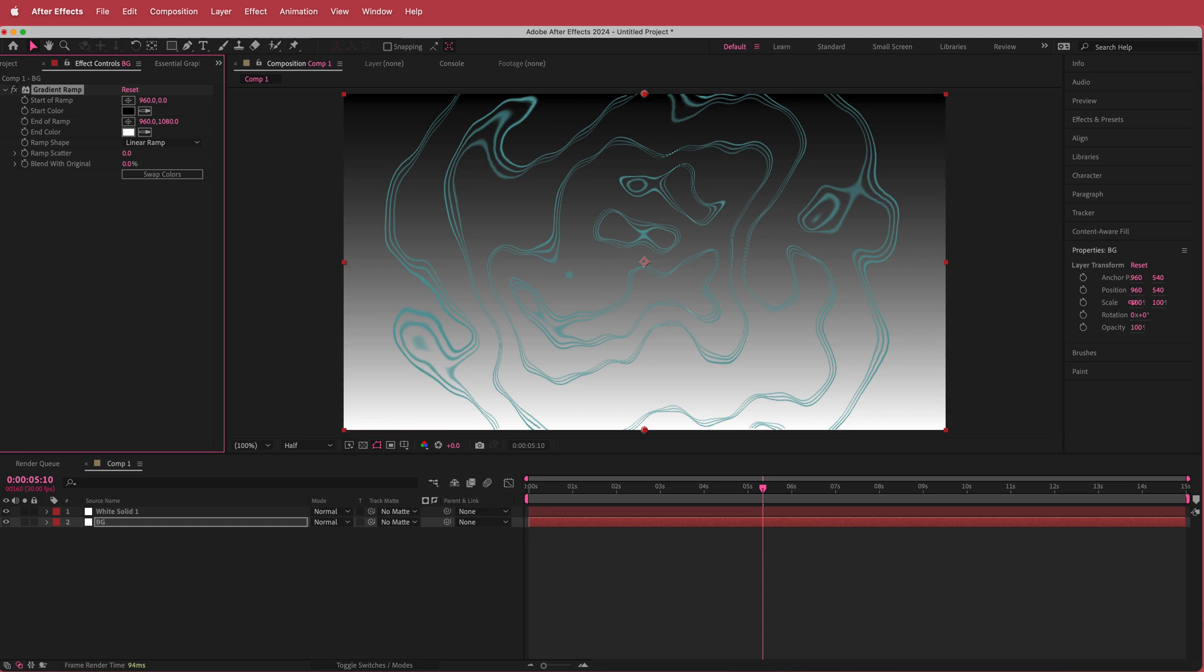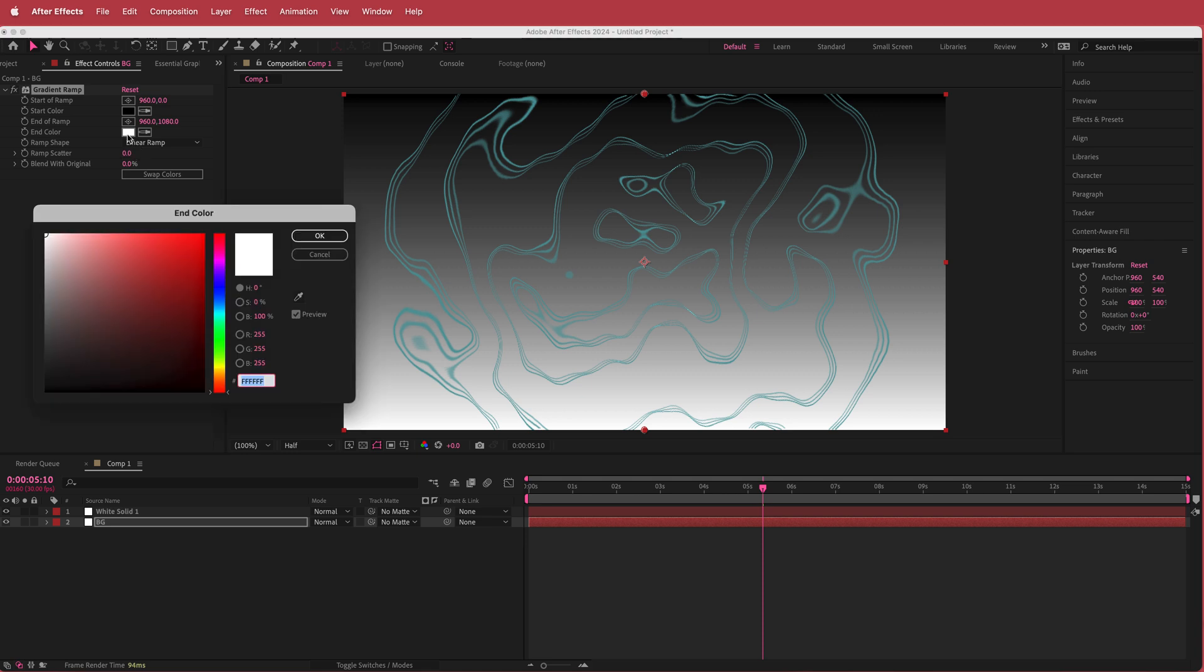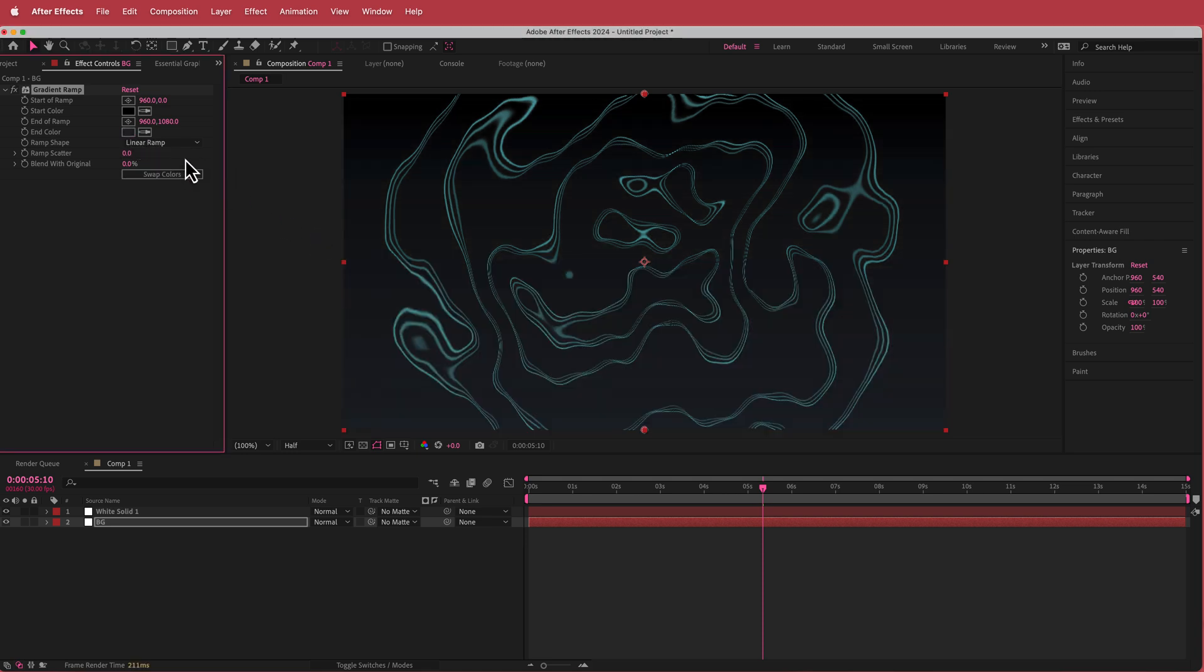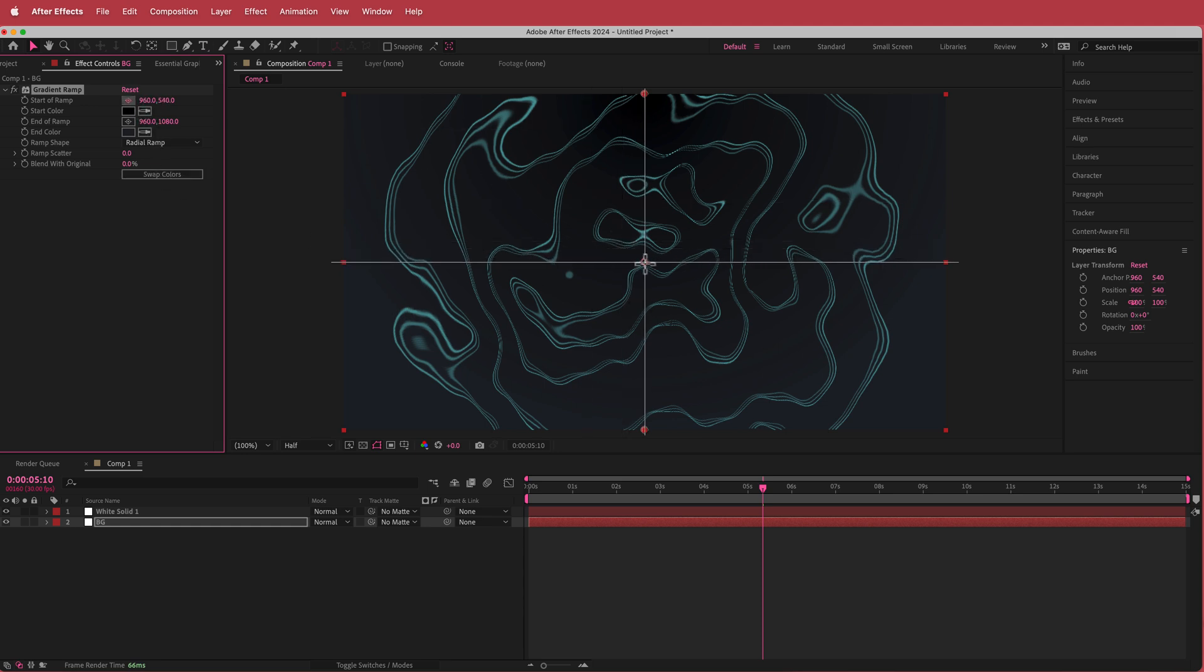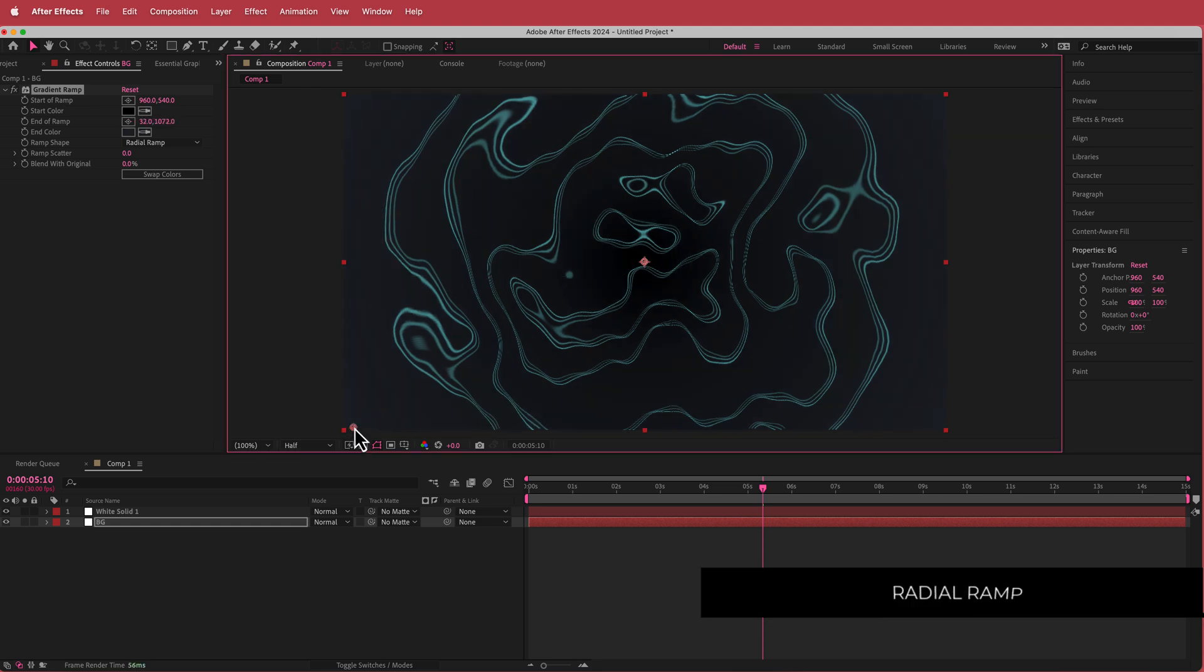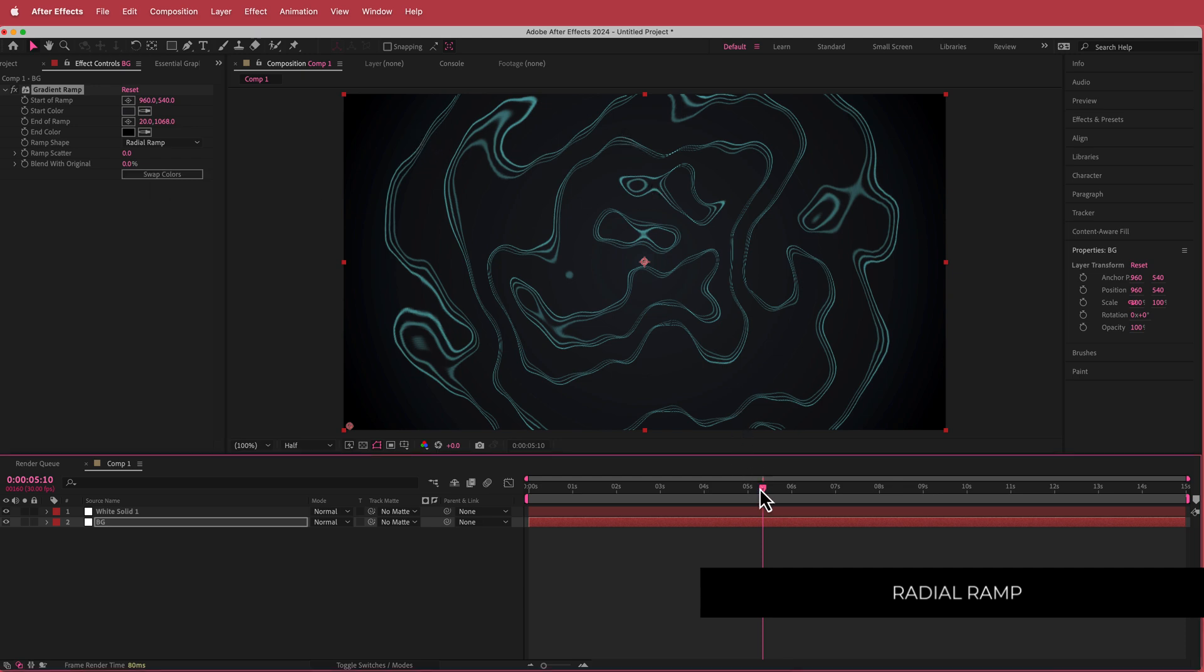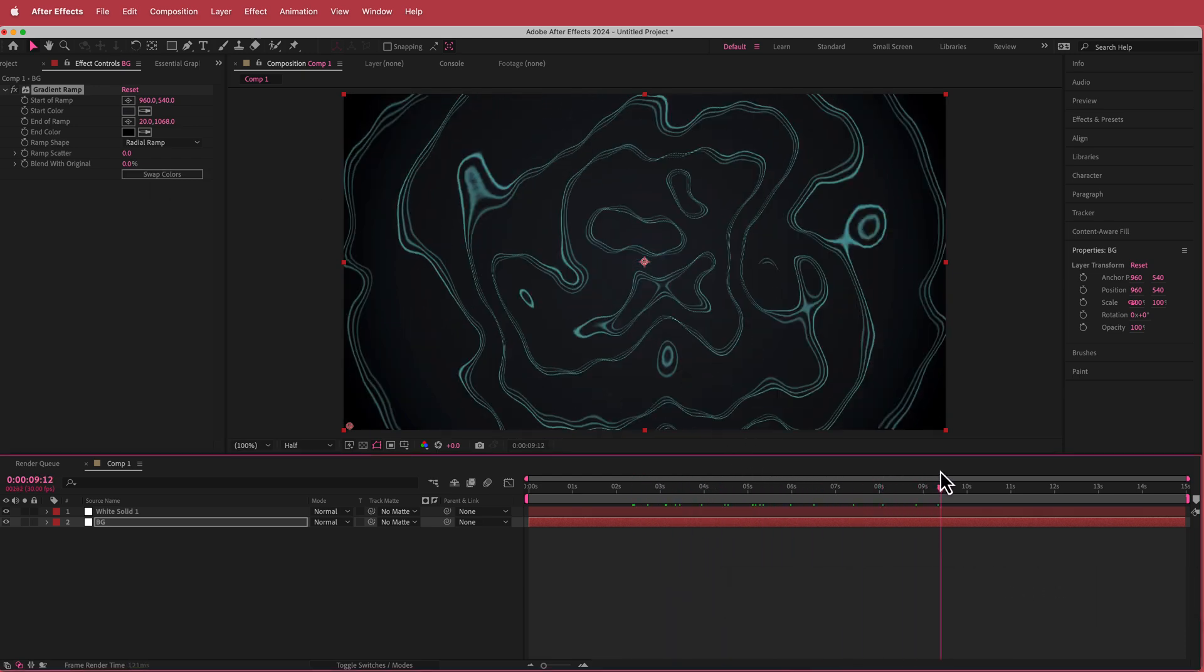I'm going to go back to Color Hunt and choose that really dark color and replace the white. If I change that to a radial ramp and move the start of the ramp to the middle and the end of the ramp to somewhere over here, then swap colors, now you've got that cool kind of vignette effect and that looks pretty cool.